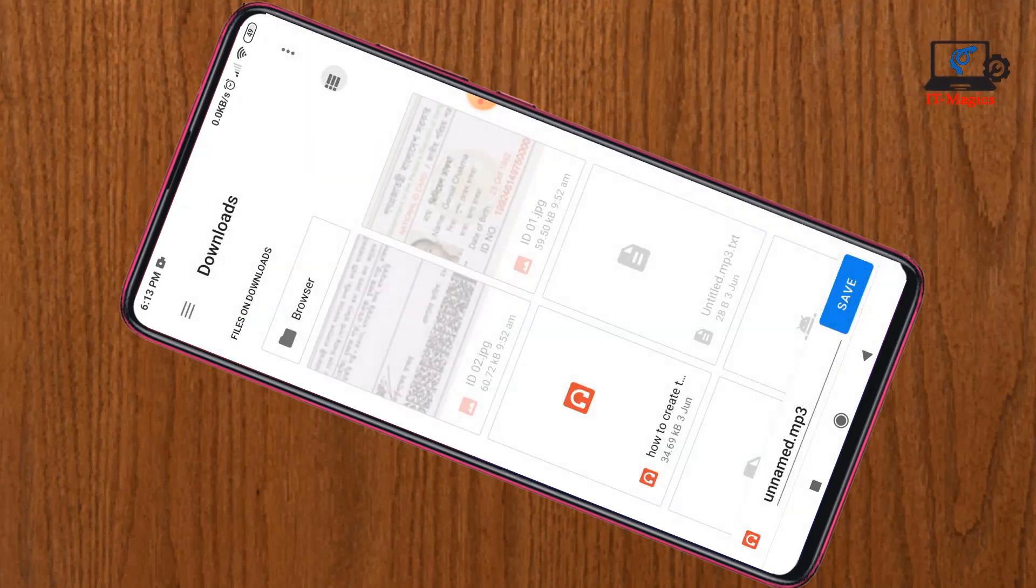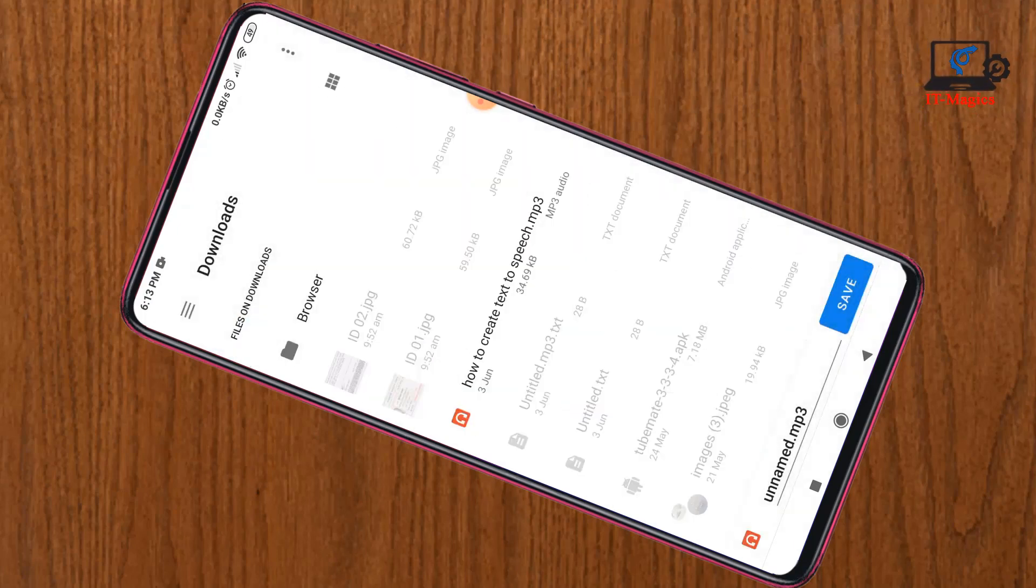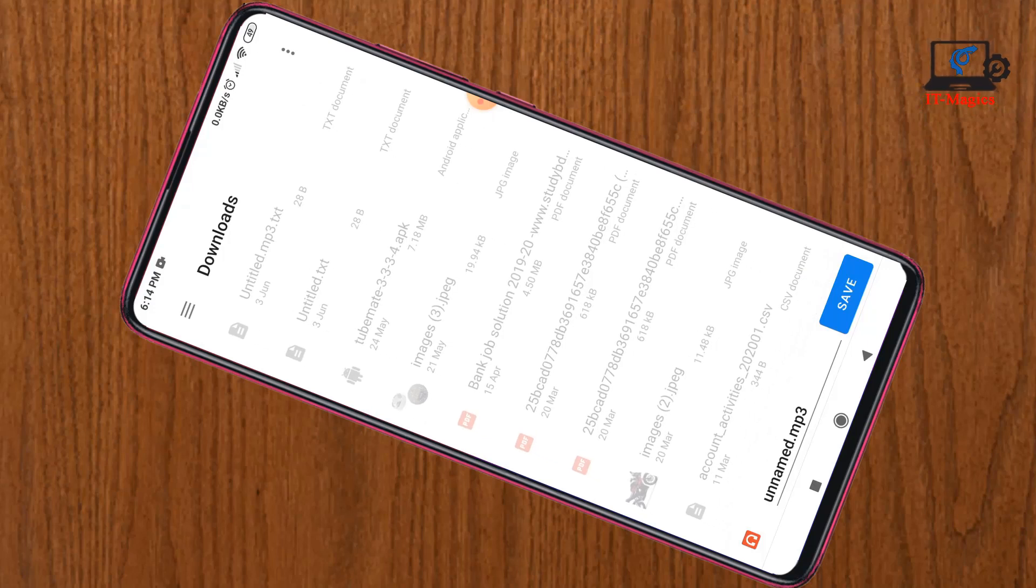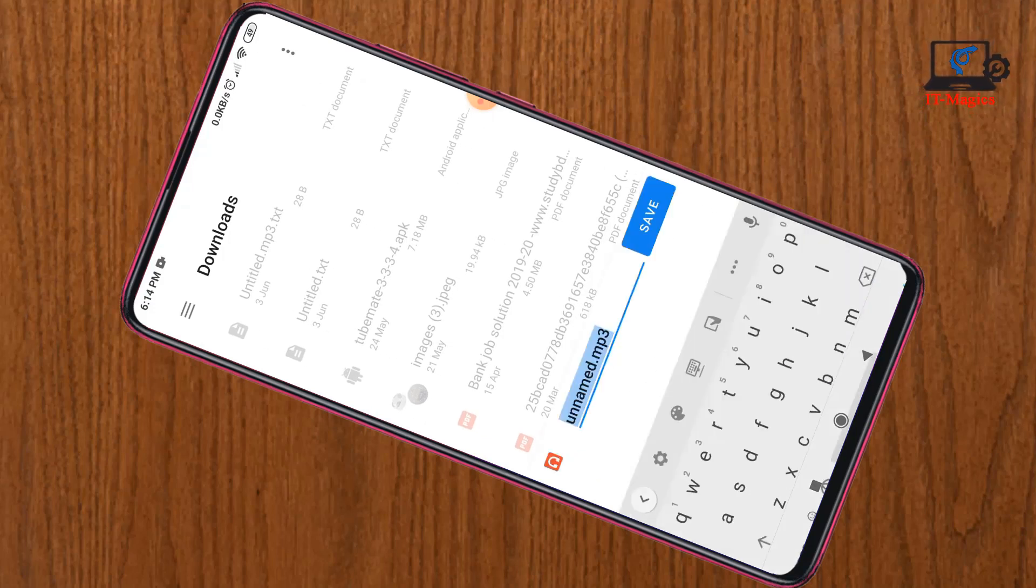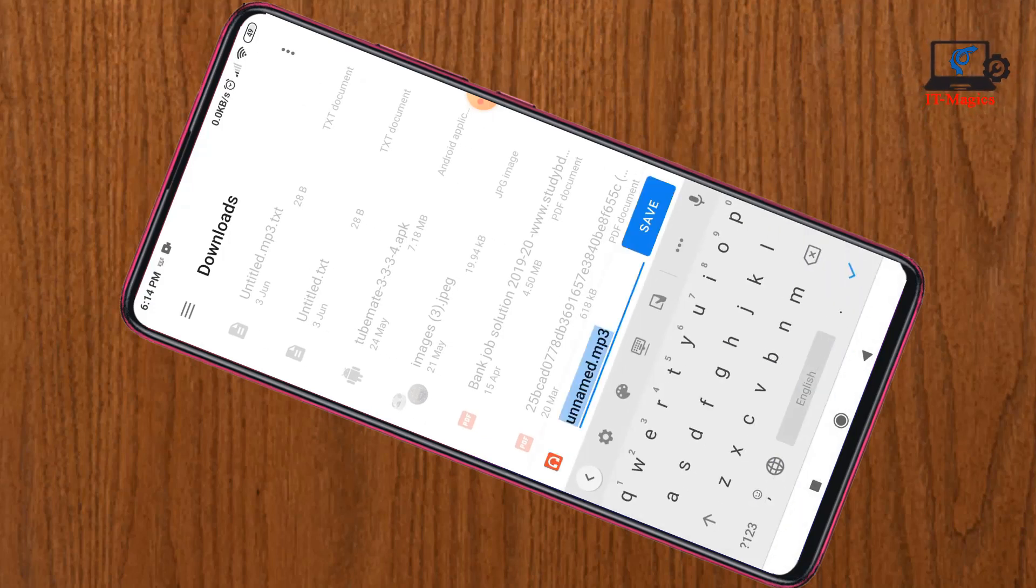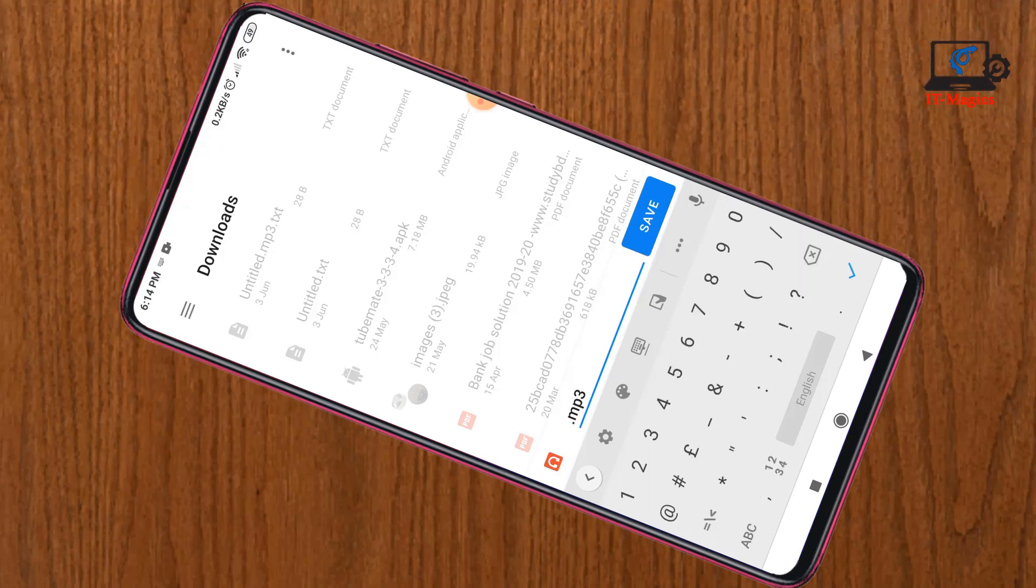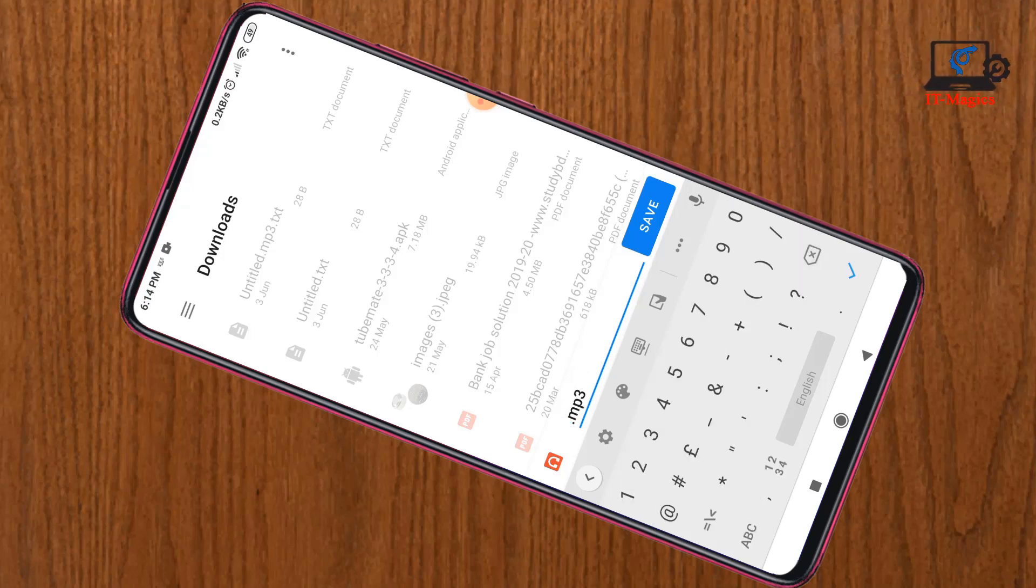Now rename the audio file. I'll just rename this file to 'one'. Click on MP3, then save.